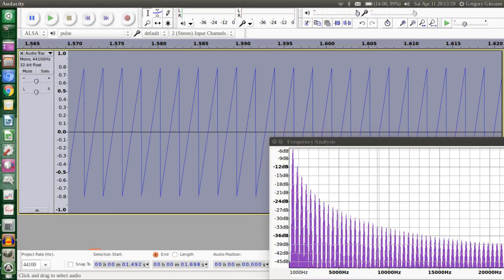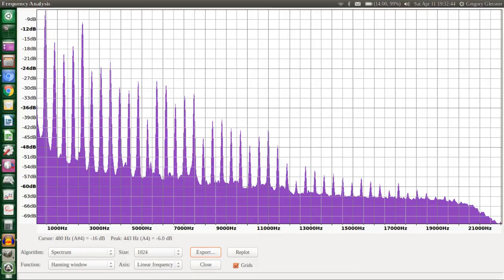Here's a direct comparison between the sawtooth wave and my violin. They do look similar, which tells me that my violin is working well, but my violin will never be able to hit the sawtooth wave.